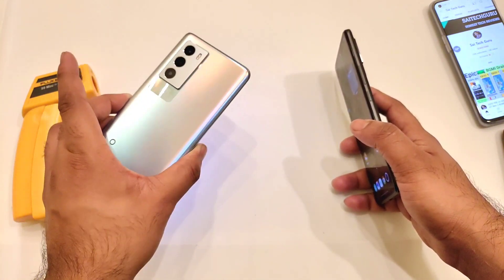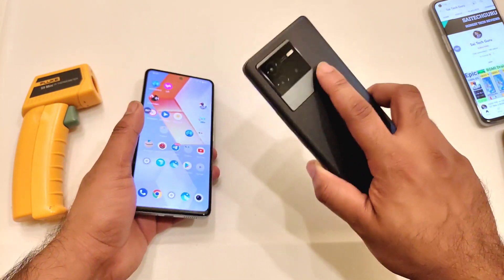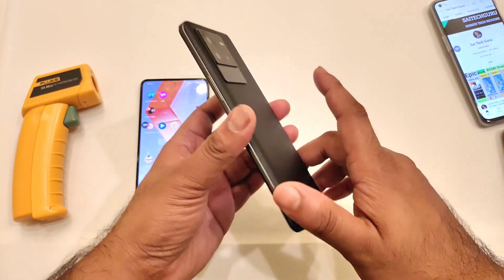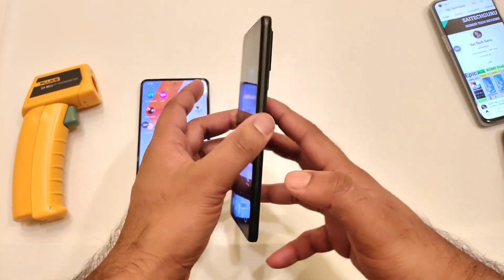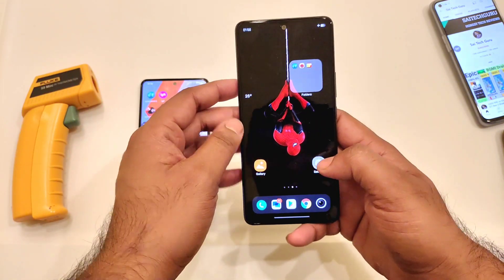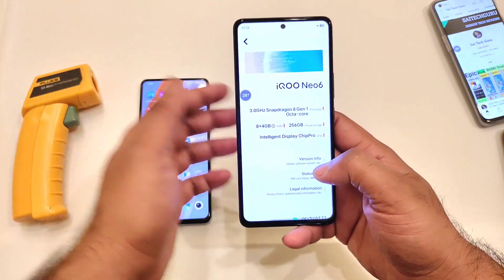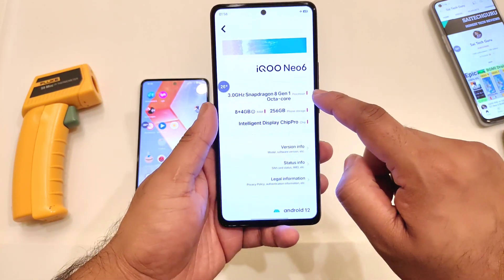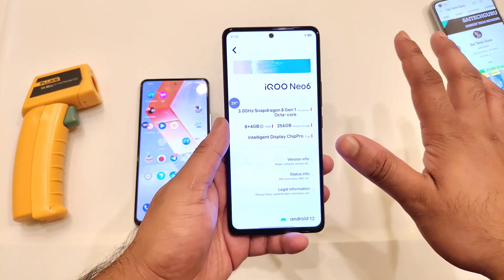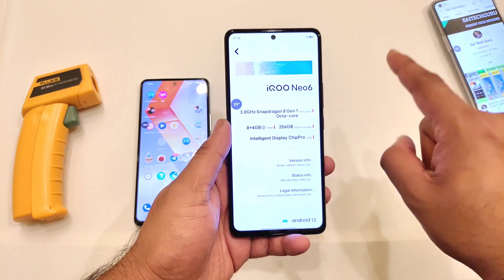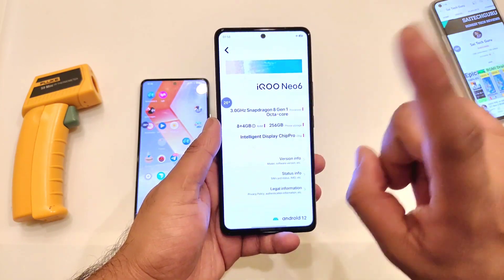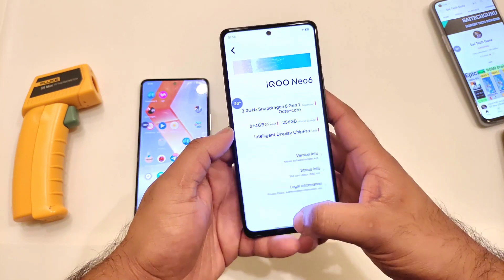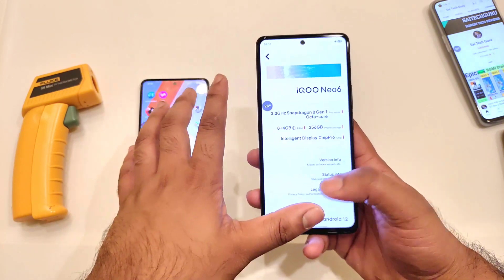Snapdragon 888 processor versus Snapdragon 8 Gen 1 processor. This iQoo Neo 6 has got the Snapdragon 8 Gen 1, which I am trying to use in this video. Very soon I will also get hands on with the Snapdragon 870 as well, so stay tuned for those videos. But right now let's focus on this one.